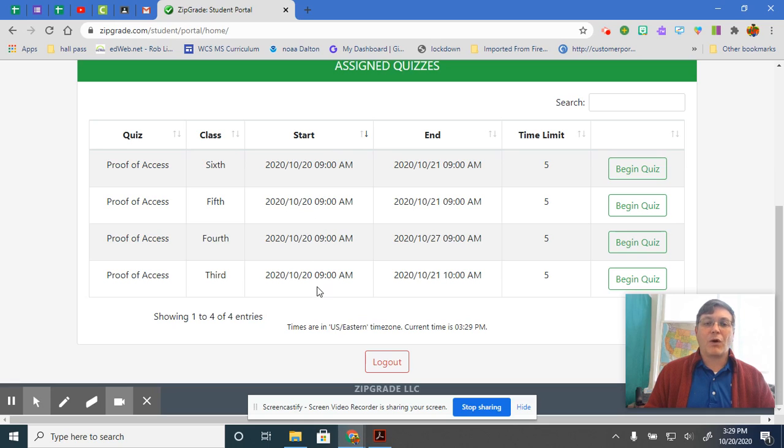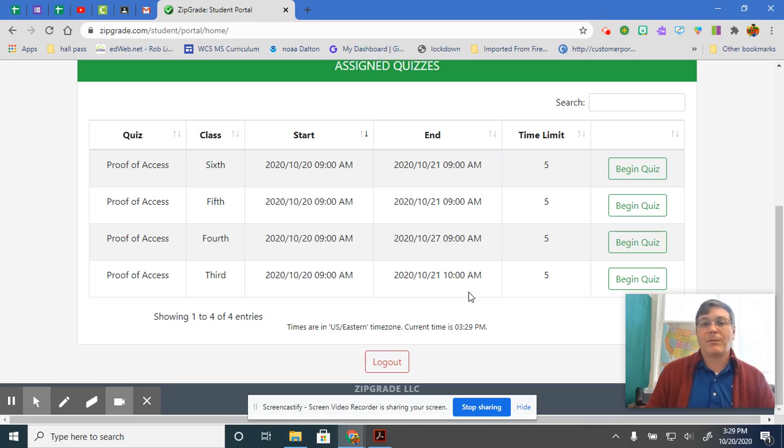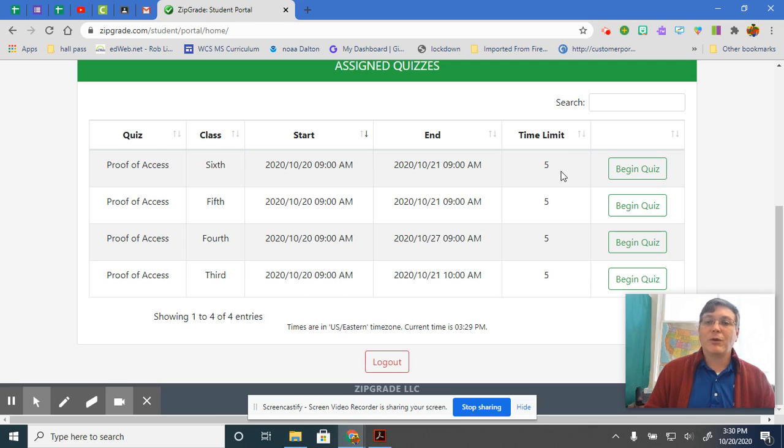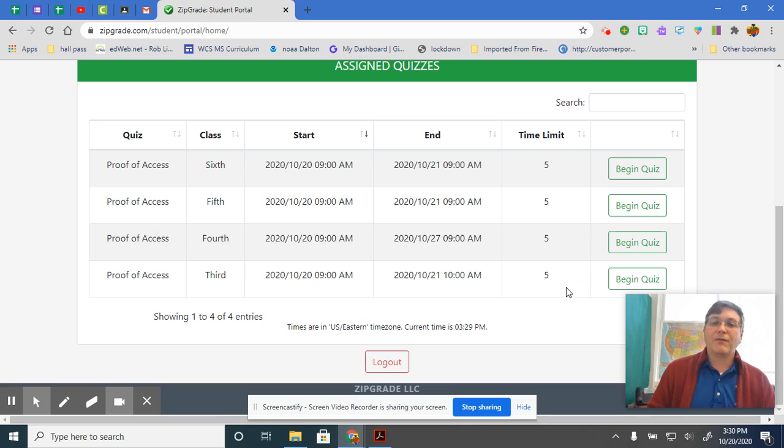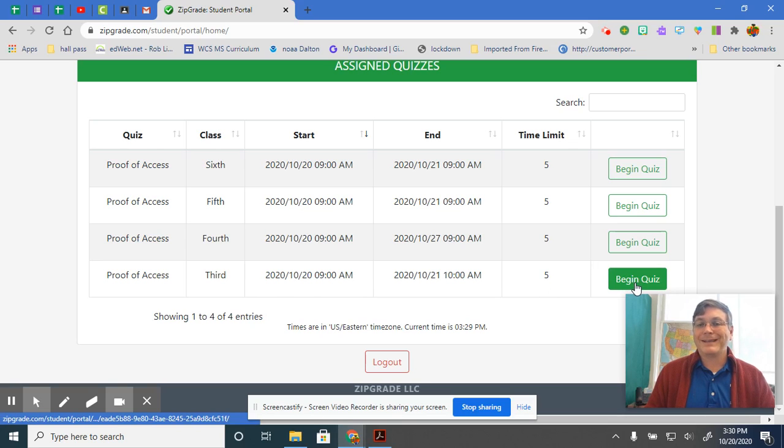Here is when it starts. It started this morning at 9 AM. This tells you when it ends. It ends tomorrow at 10 AM. And then it tells you that you have five minutes in order to finish it. So then you click right here where it says begin quiz.